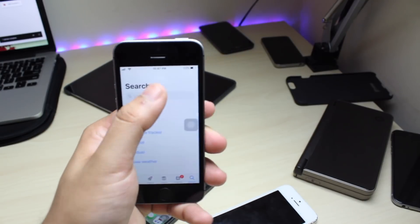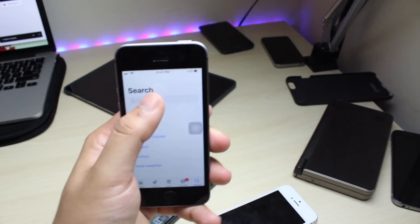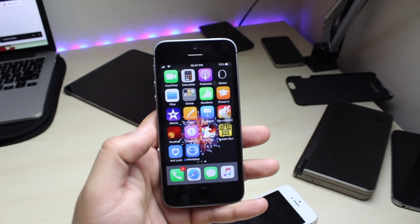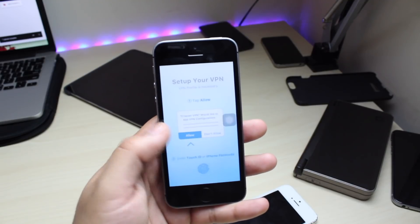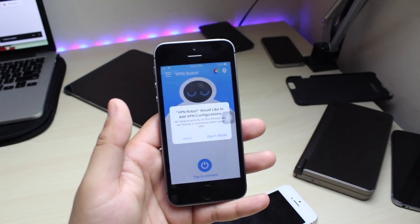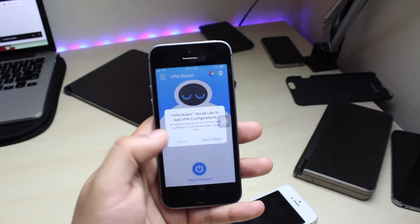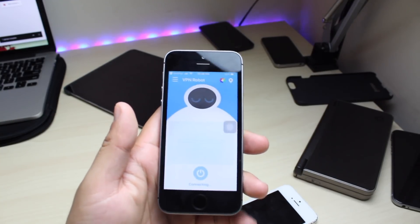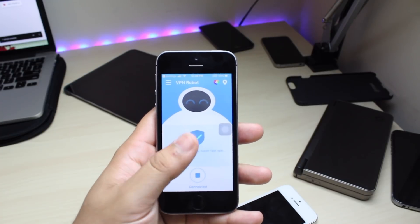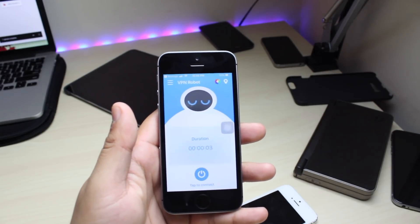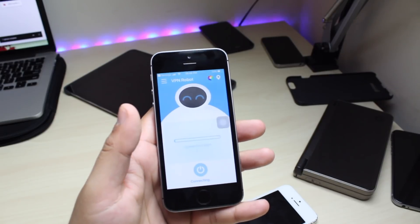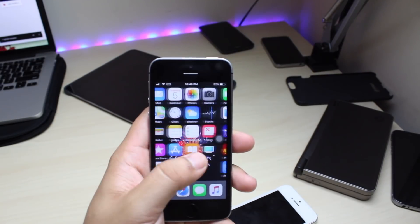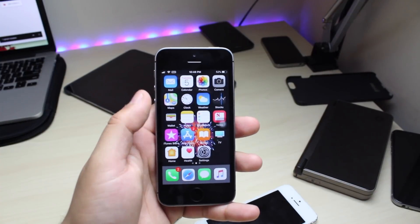Open up the App Store and search for an app called VPN Robot - it's the first result. Go ahead and click Install, then open it. When the app comes up, click Allow on the prompt, then hold your Touch ID to confirm. Once you get in, hit Connect. It'll stop and disconnect, so tap to connect once more. Once you're connected, hop out of it and you'll see VPN appear at the top of your screen.